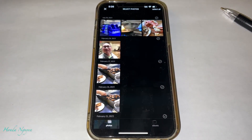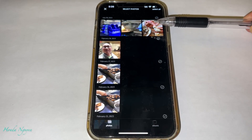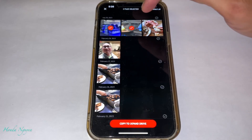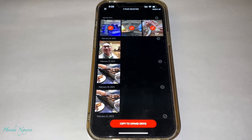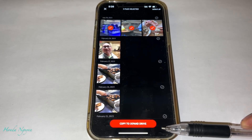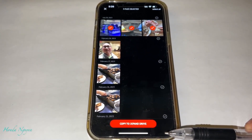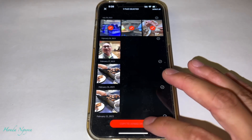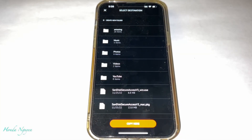Once you tap on that, it's going to access your photo and video library. What we're going to do is select the first three photos that I just created. We're going to transfer these photos from my iPhone to the unit. All you got to do is tap them — once you tap, there's a red check mark. And then on the bottom it's going to say Copy to iXpand Drive. It's very, very simple — all we got to do is tap on that. Then it will show a bunch of folders you can copy into, or you can make a new folder.